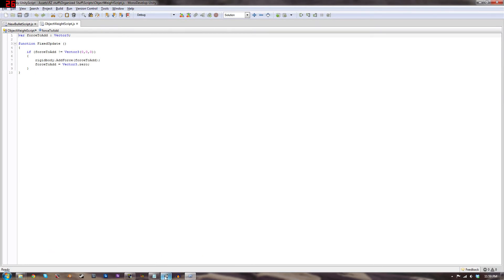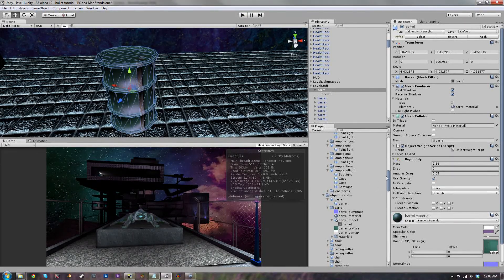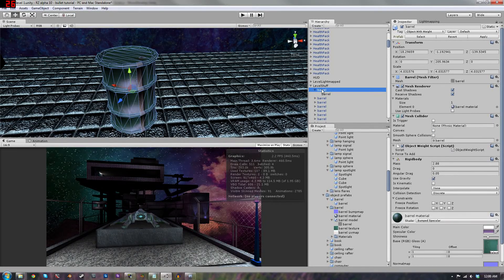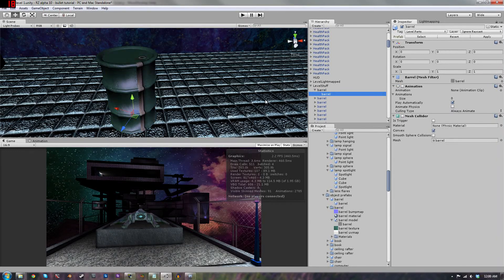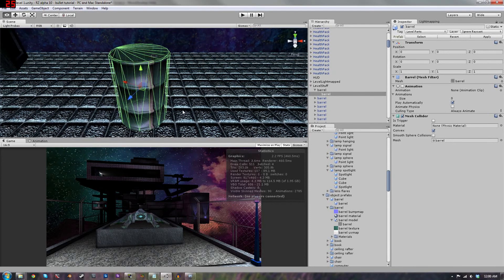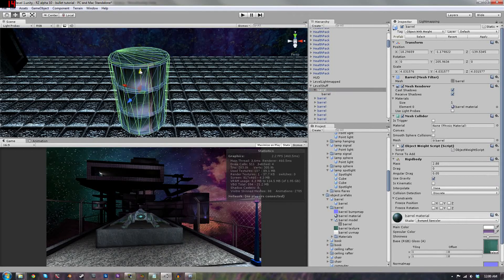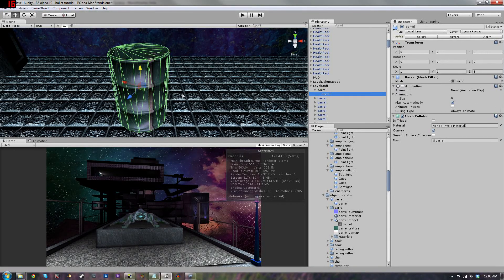We have a rigid body attached — nothing special, just default settings except I made it a little heavier. We also have the material. This game object has a child object, which I created by duplicating the parent game object and making it a child. It was intersecting with the floor a little so I moved it up.